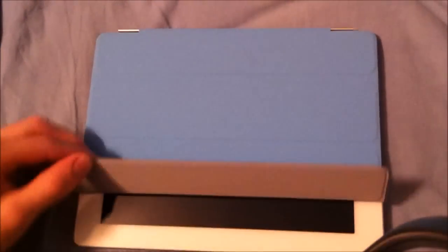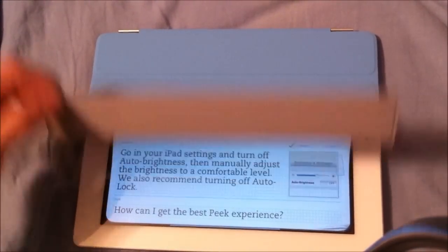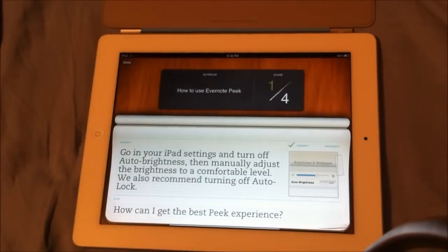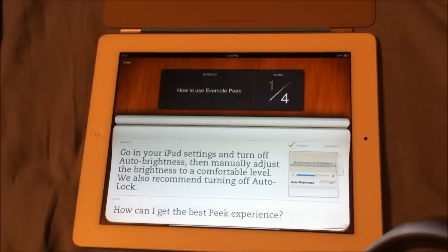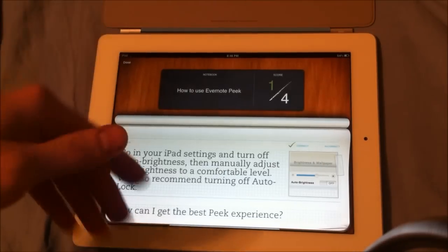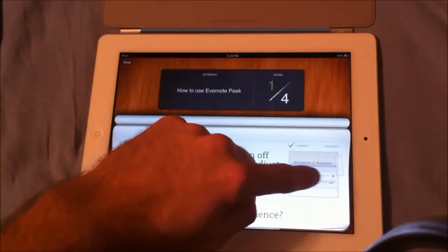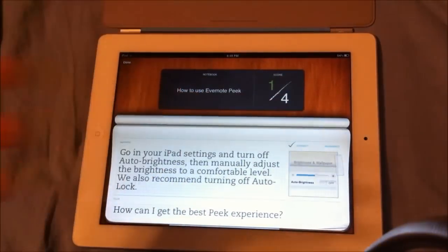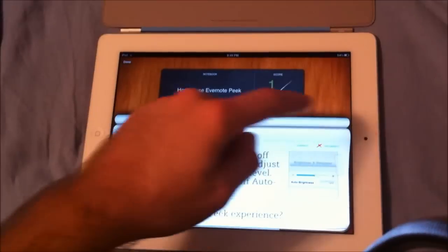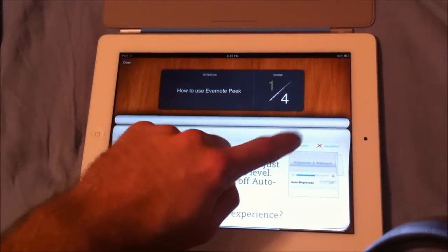So if you close it again — how can I get the best Peak experience? Right there it says manually adjust the brightness to a comfortable level, and we also recommend turning off auto lock, in case you ever don't want it to lock on or anything. And right there you can mark if you got it correct or incorrect.